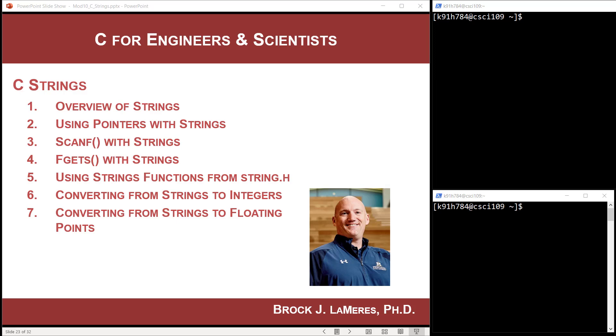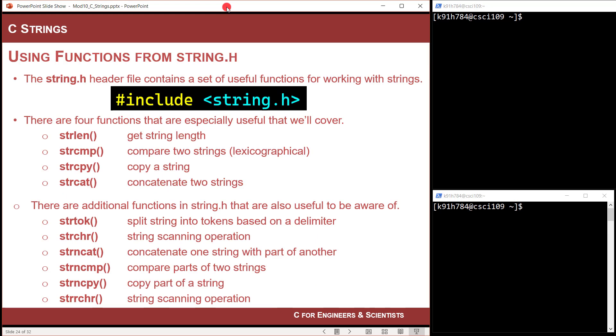Hey, Brock Lemiros here. In this video, we're going to look at functions to operate on strings from the string.h header file. There is a header file that is very useful when you use strings, and it's called string.h. There are many functions in here, but we're going to look at four of them, which are kind of the most common that I use.